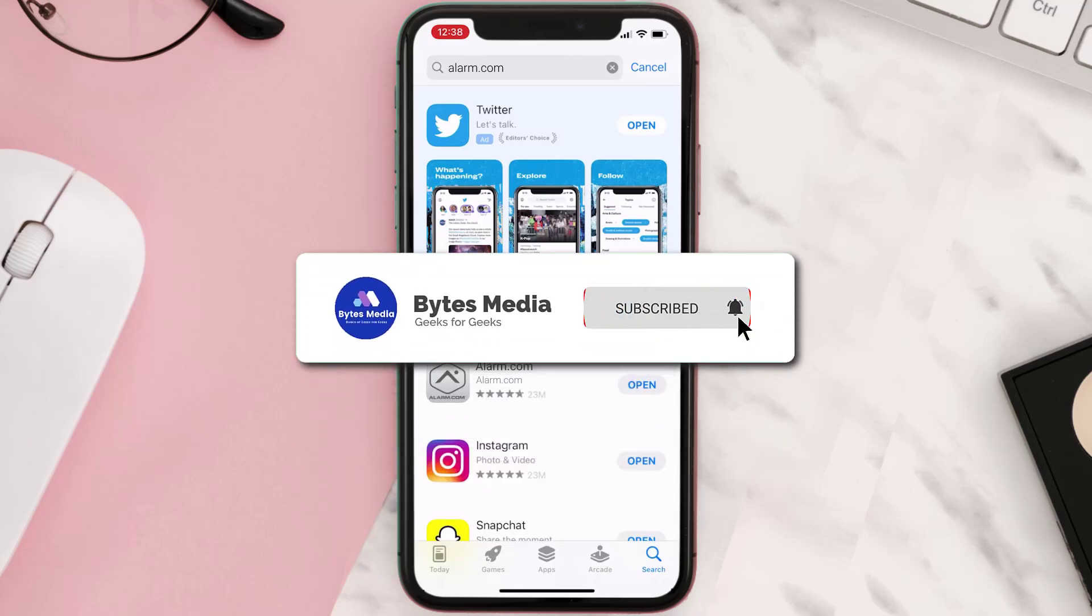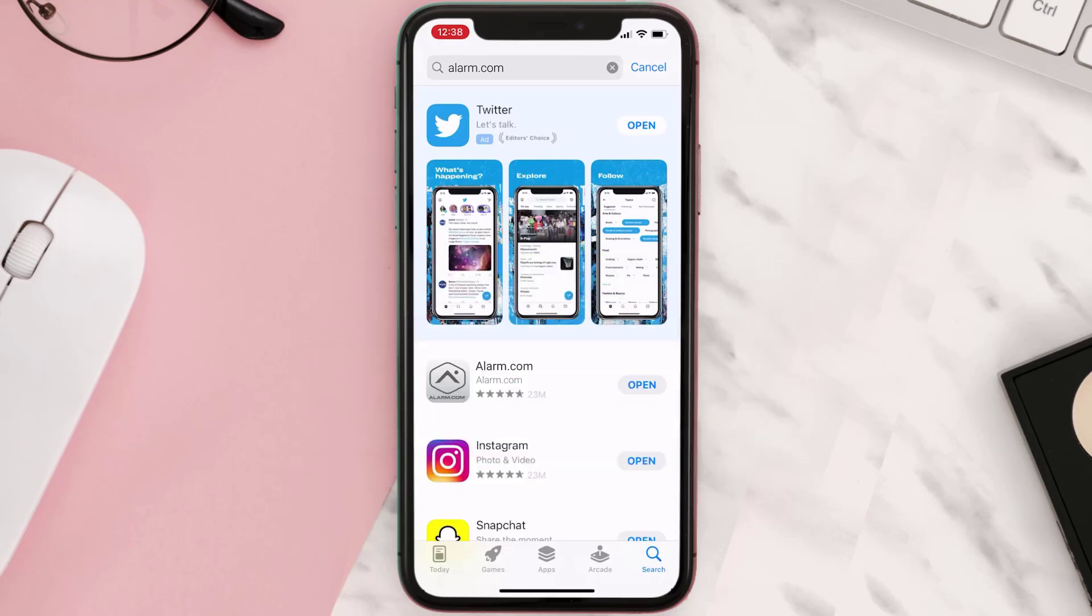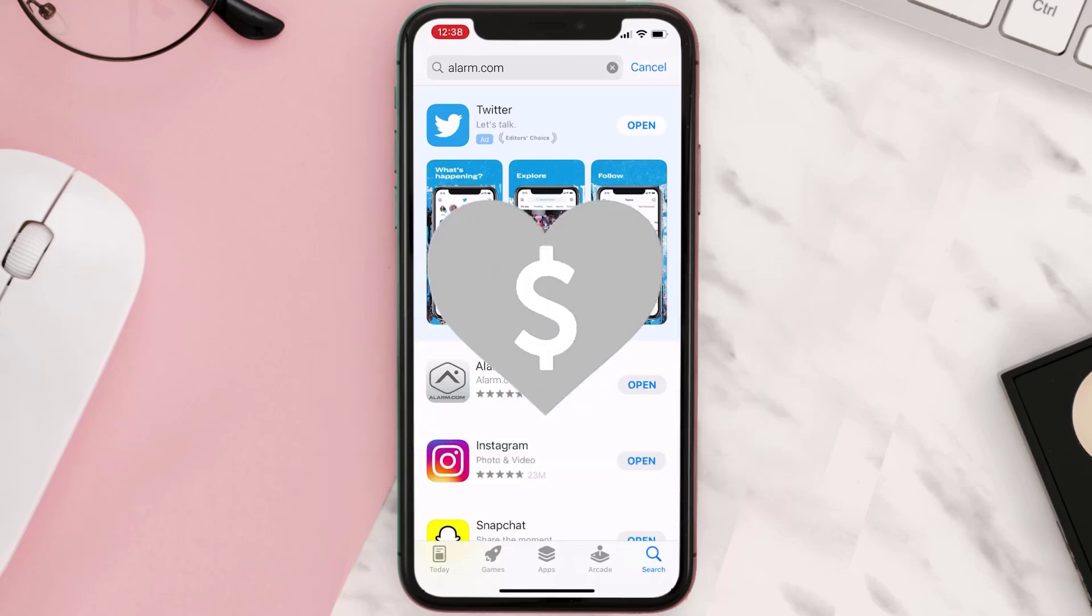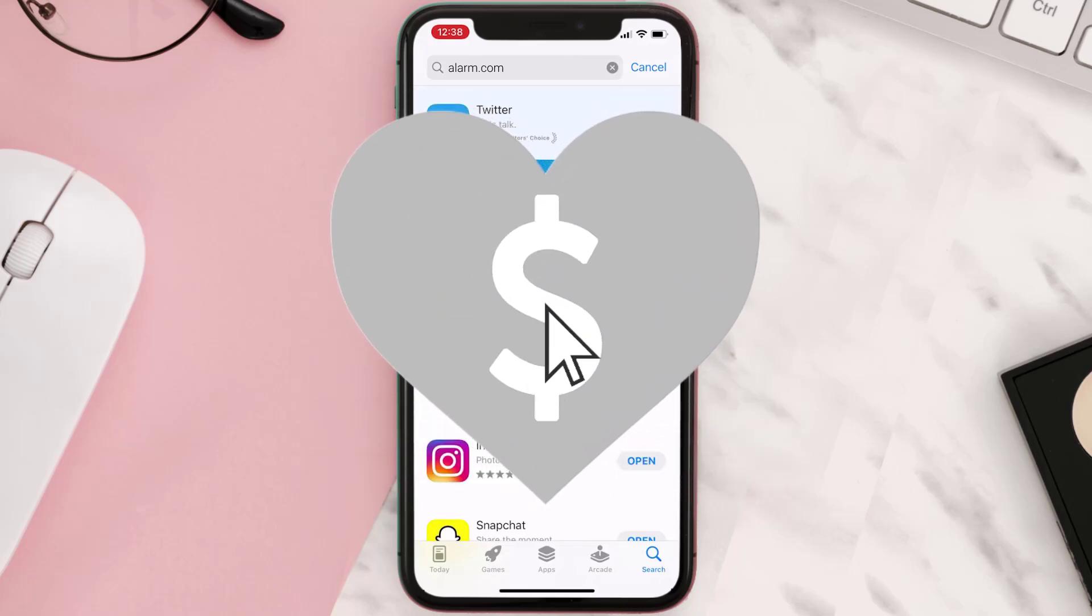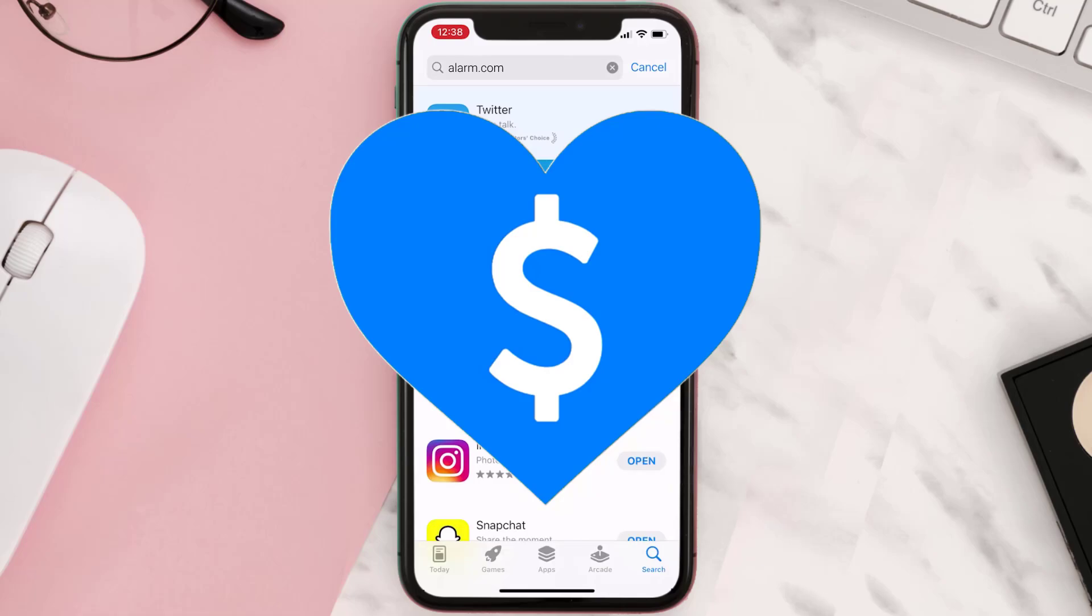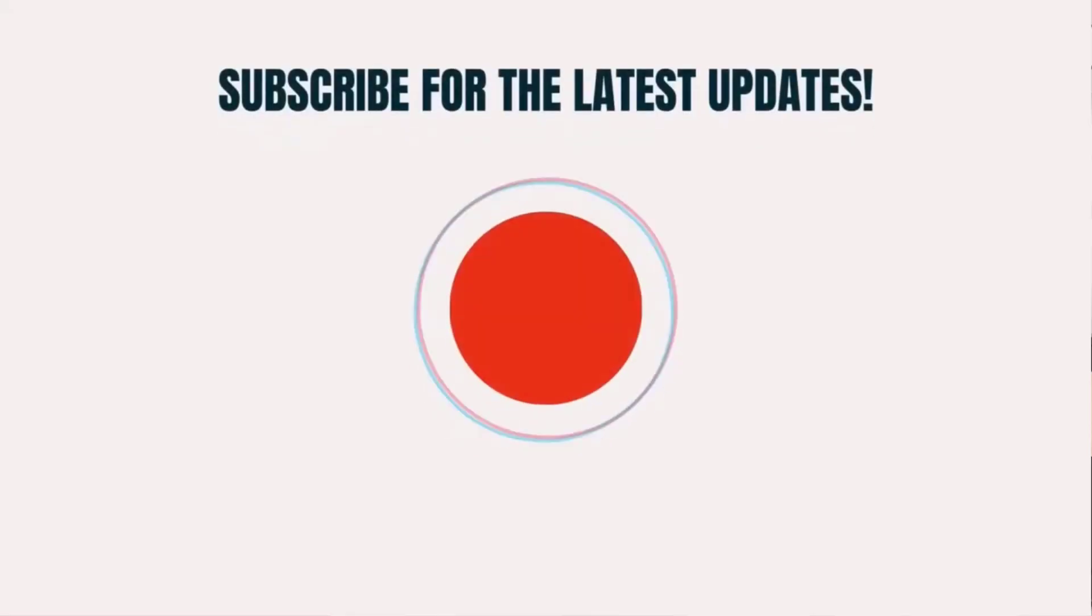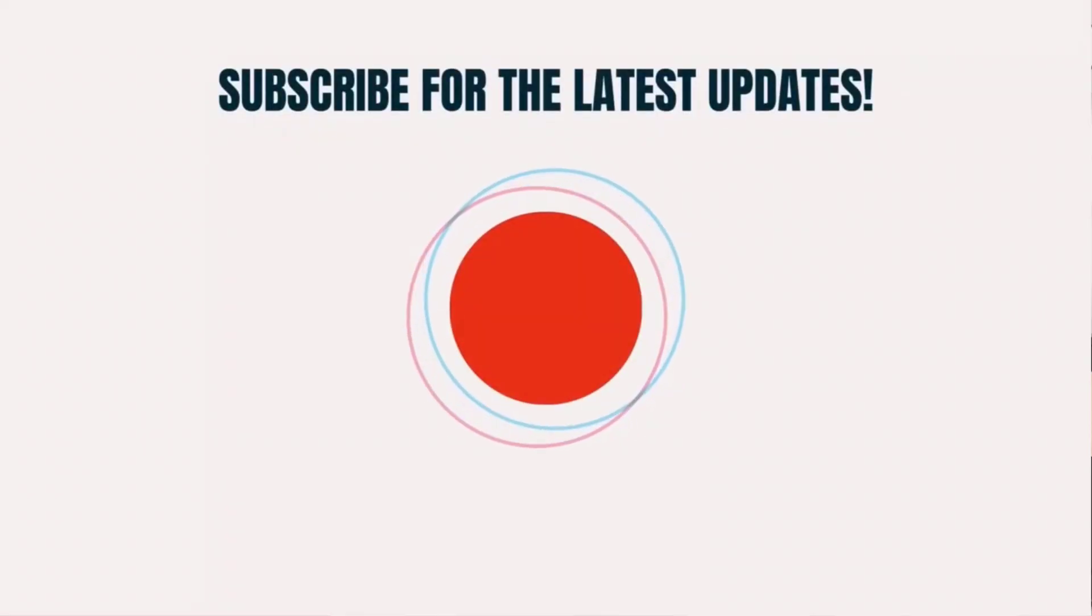And if it did, then make sure you give this video a super thanks by clicking on this heart icon to help support the channel. And don't forget to hit that subscribe button. We'll see you in the next one.